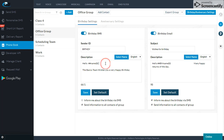I will craft my message here. I have put 'Hello', and here I have selected the name — that means that particular person's name will come here. My message is: 'The Basics Team wishes you a very happy birthday.' I have typed this message.